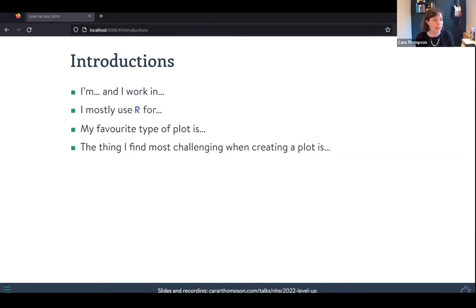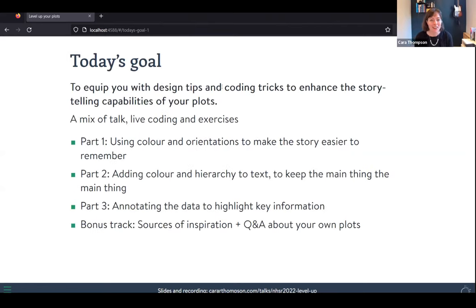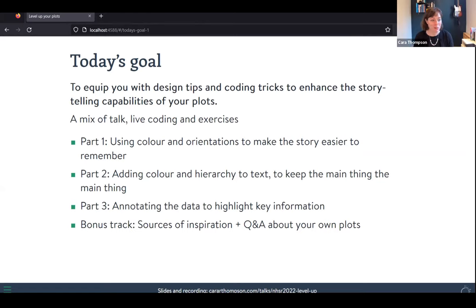I suggest we crack on — just keep me right if anything pops up in the chat. That round of introductions was really helpful to get a handle on who everybody is, what they're using R for, and what they struggle with. It sounds like there will be something in here for everybody. If we come to the end and haven't answered your burning question, do let us know.